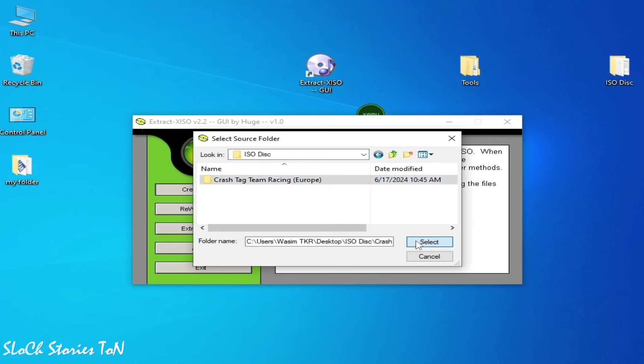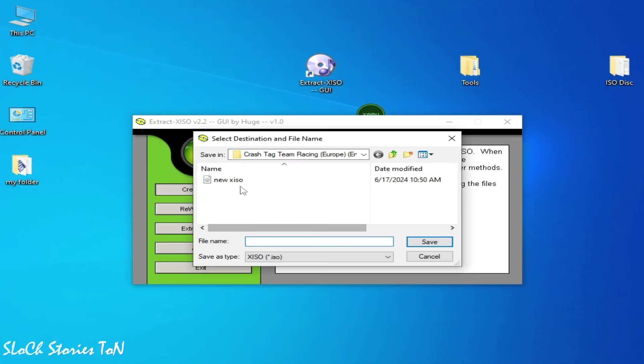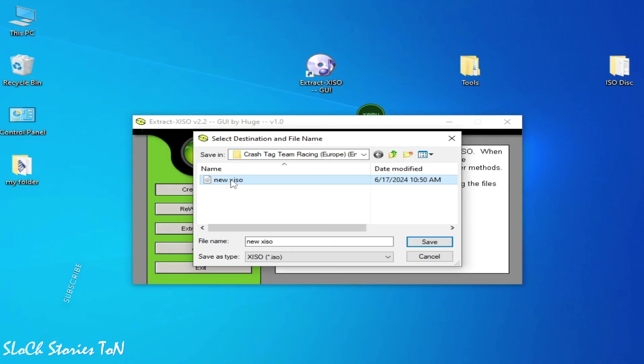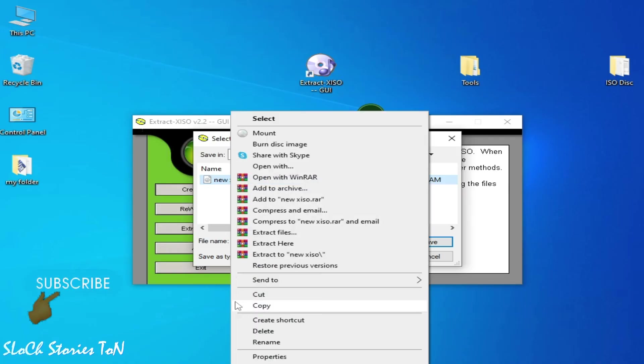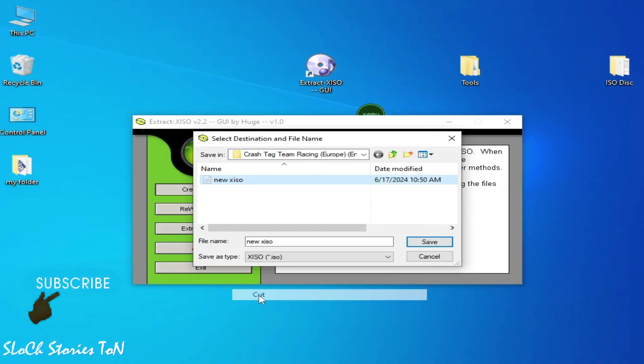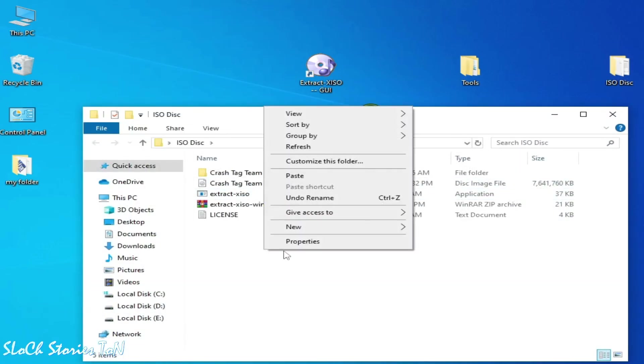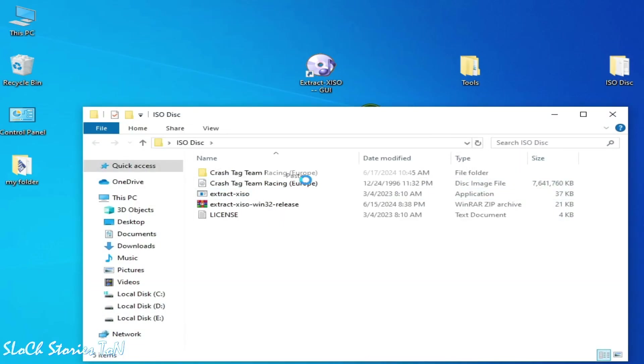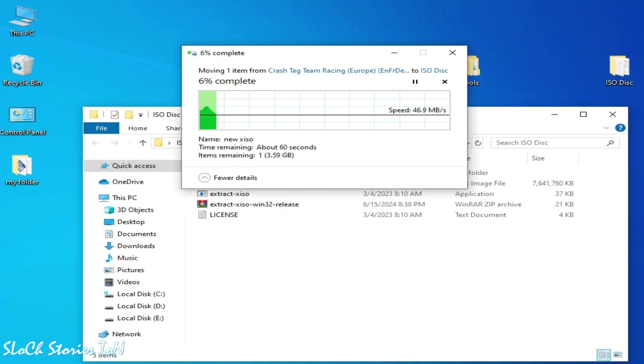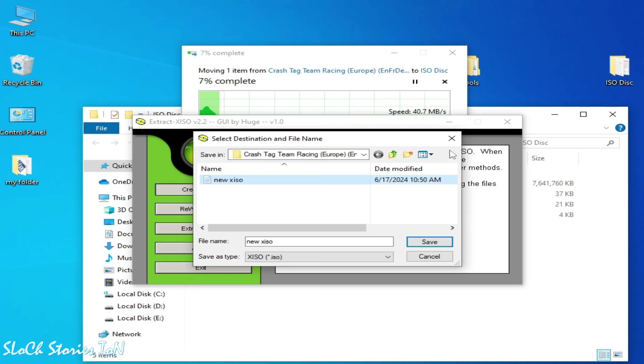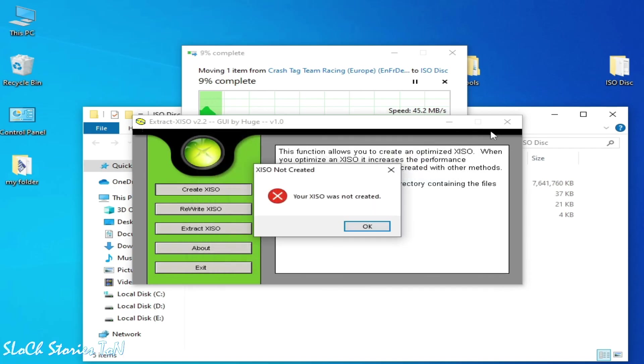Select the folder and this is my new XISO, so I cut it and I paste here. Now I close the program.